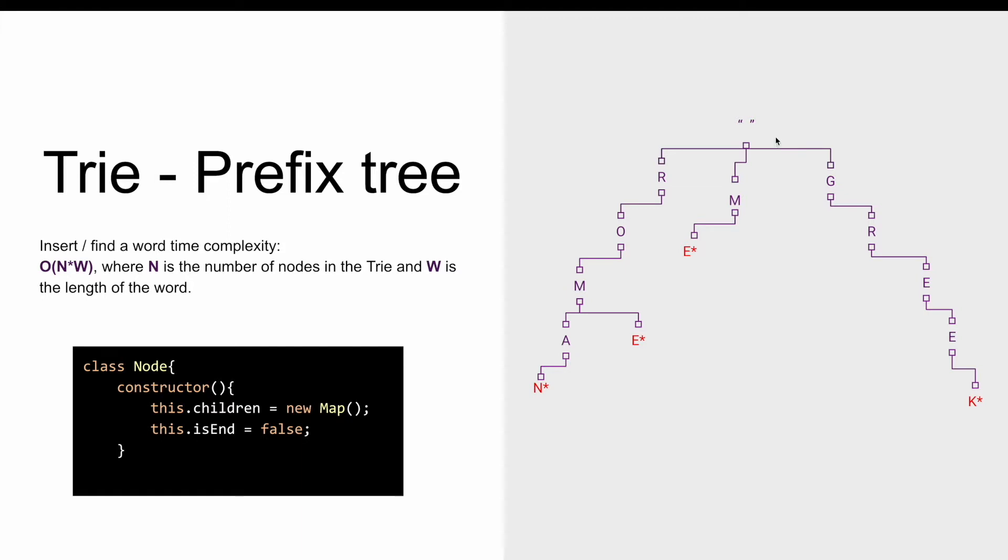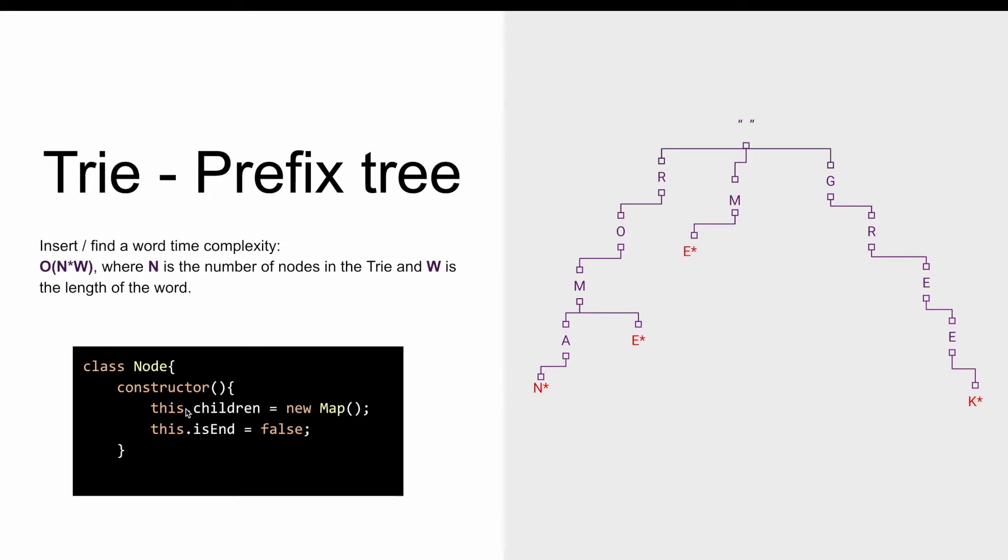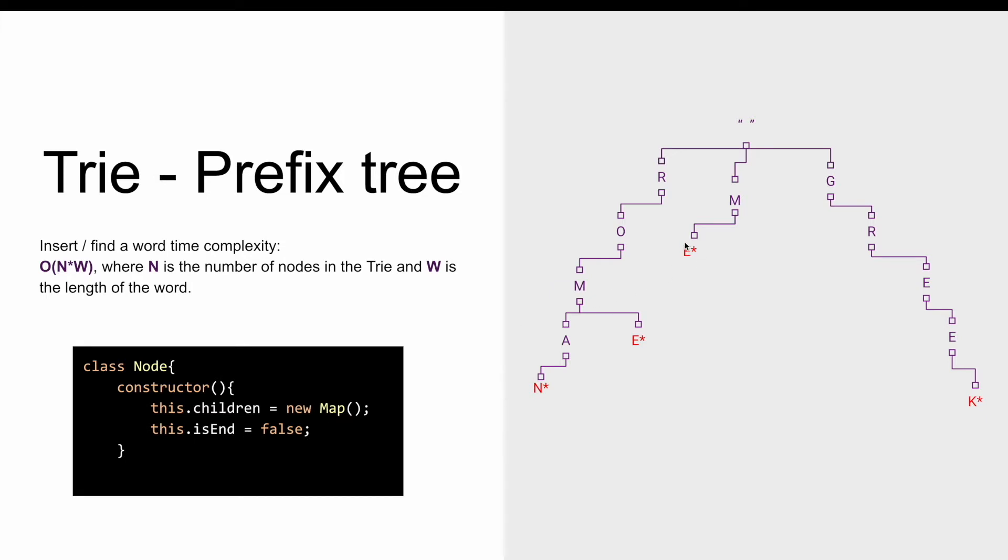So if we look at the root node, the children's map for this node will contain the keys R, M and G, and the values corresponding to these keys will be of type node. So the value corresponding to the key M will be of type node and it will have a property children which will have one key which will be E, and the value for that key will be another node which will have the property children, an empty map, and the property isEnd set to true because it is the end of a word.